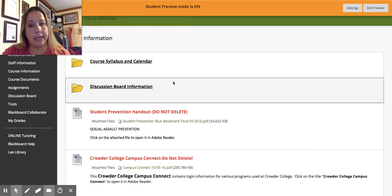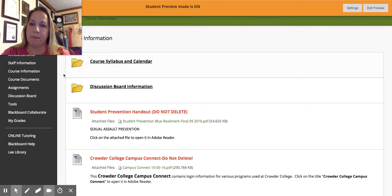Discussion board information has a rubric for all discussion board grading, and also just a couple of paragraphs with the expectations I have for you as students regarding discussion board posts and responses. So check those out.